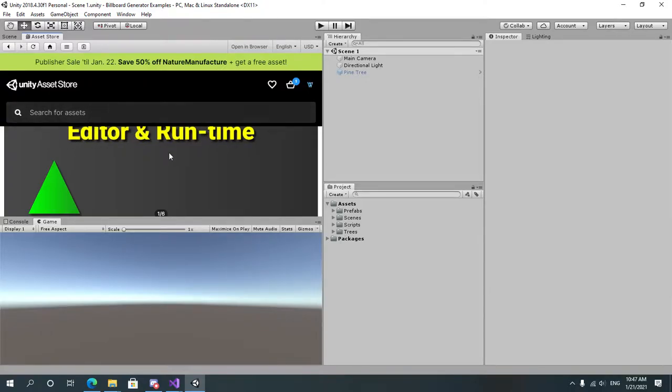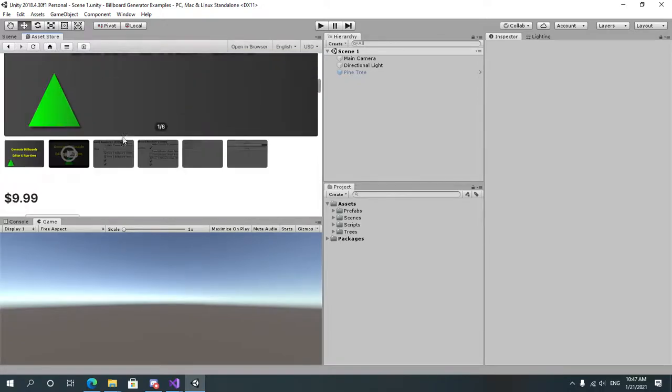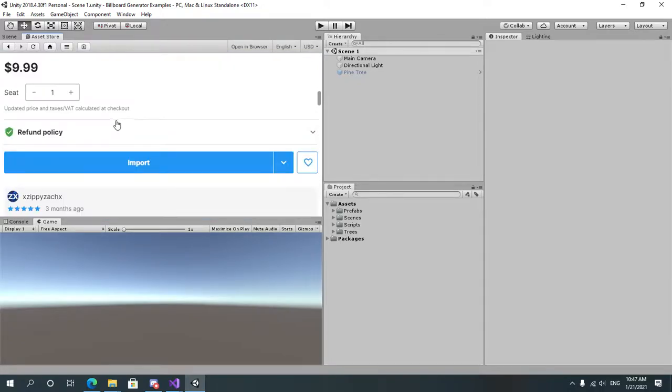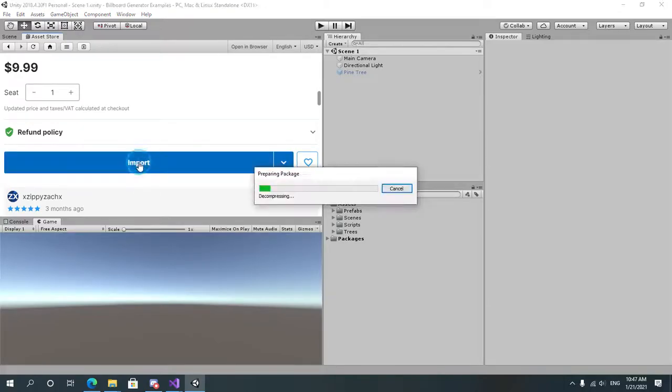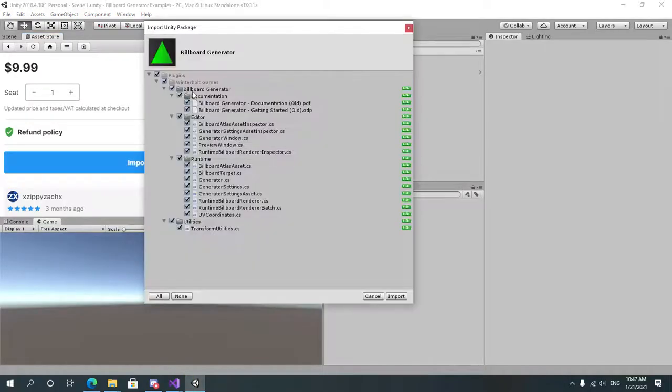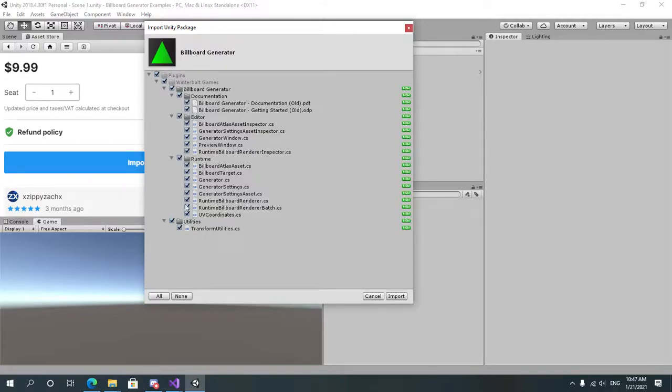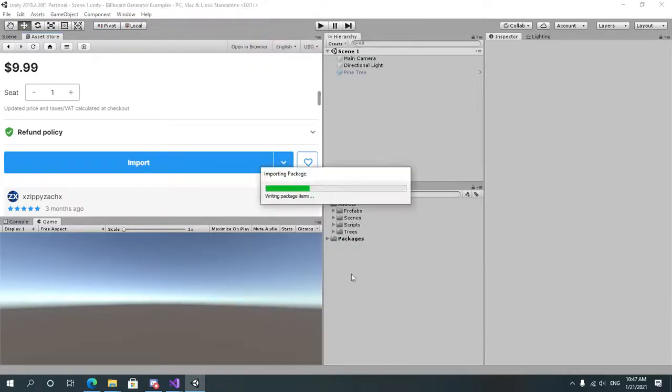So first of all you go to the Asset Store and after purchasing the asset you click on download and import. I have already downloaded it so I just need to import it. After you download and the import dialog opens up, select everything. You may exclude the documentation if you want. Click on import.